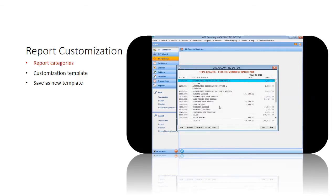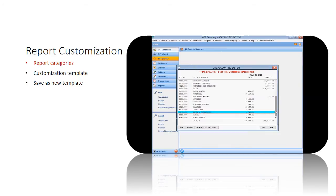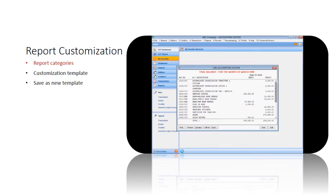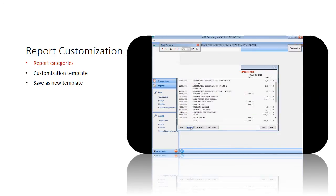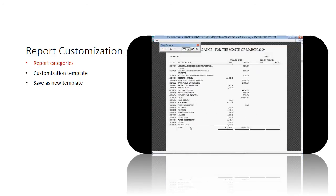Then, the system will display the trial balance according to your preferences. Click the Preview button to review the full details of the report.